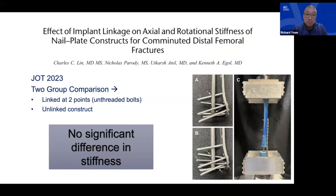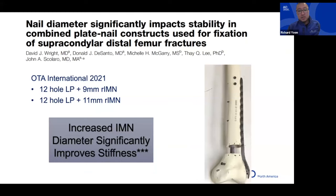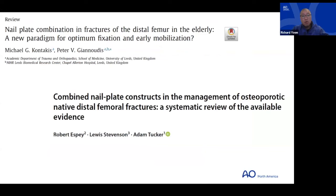Not surprisingly, an 11mm nail diameter is stronger, but for those who are nail-plating I try to use something a bit thinner in diameter so it's easier to get screws around it as you go up the diaphysis. Clinically, more data is emerging — these reviews didn't have that much to summarize yet, but we're learning more and more about where isolated implants might not work and where dual implants are preferred.